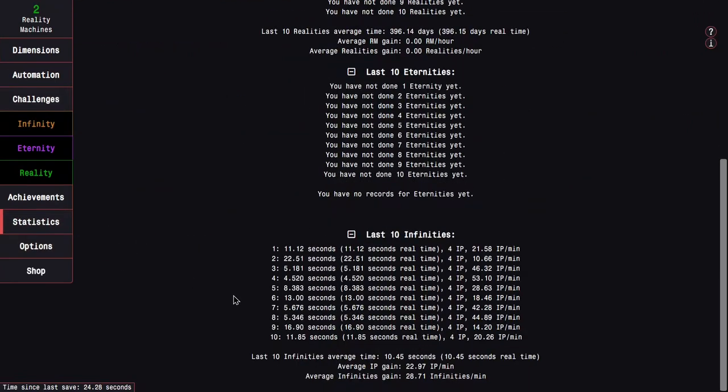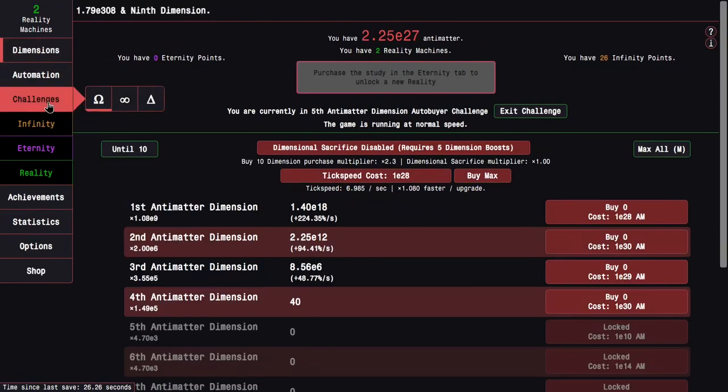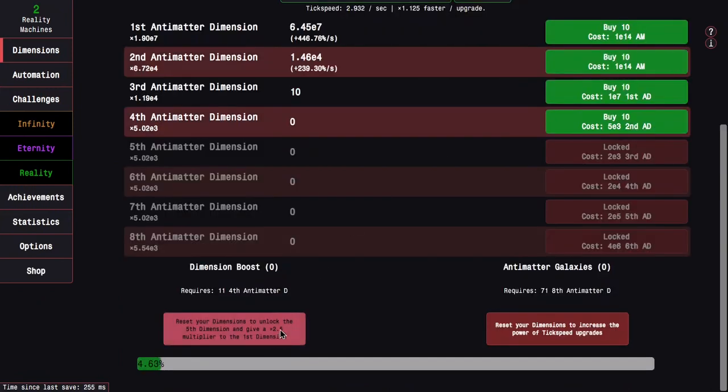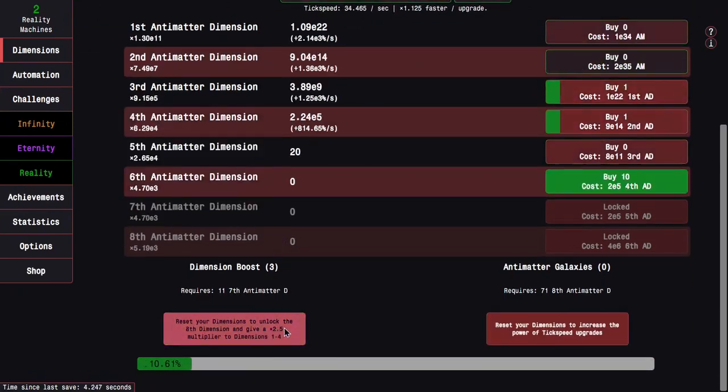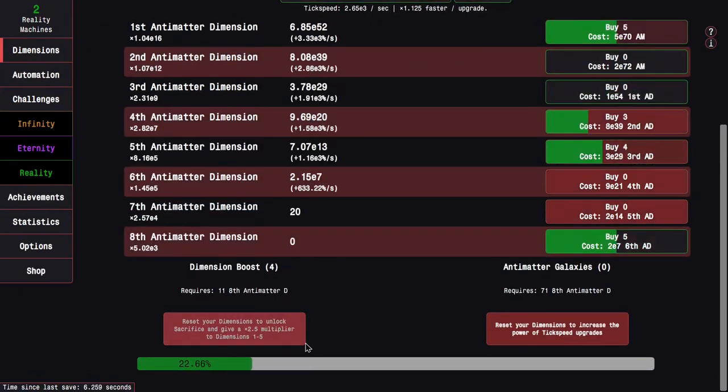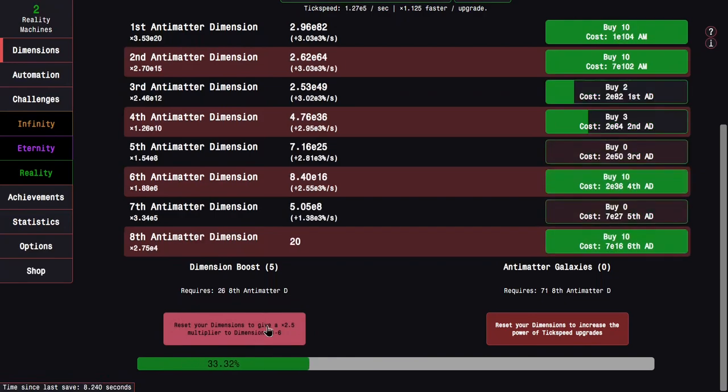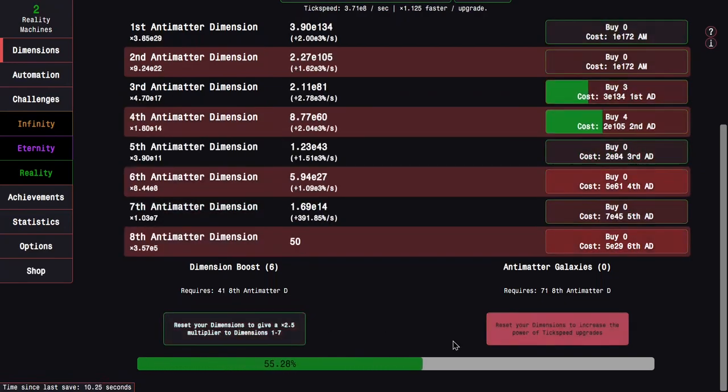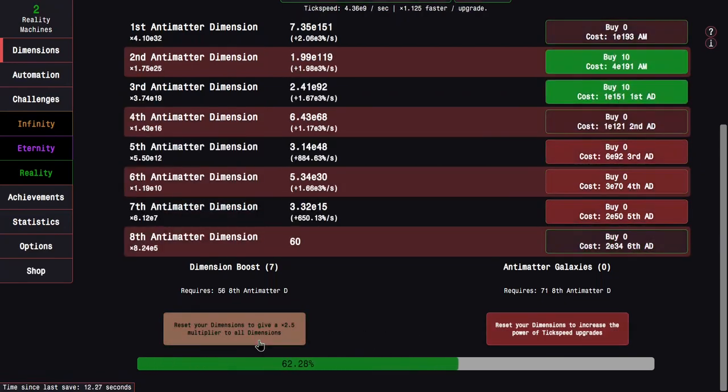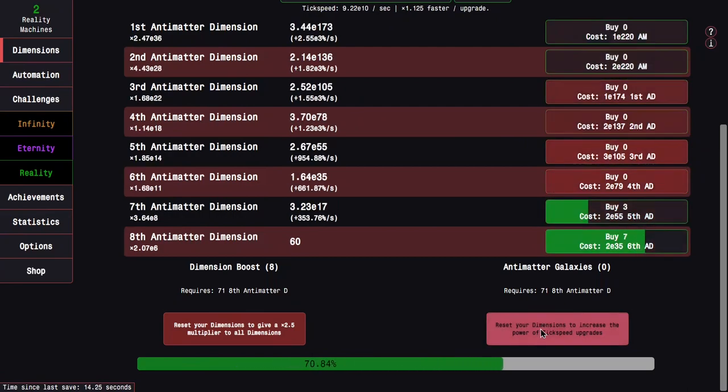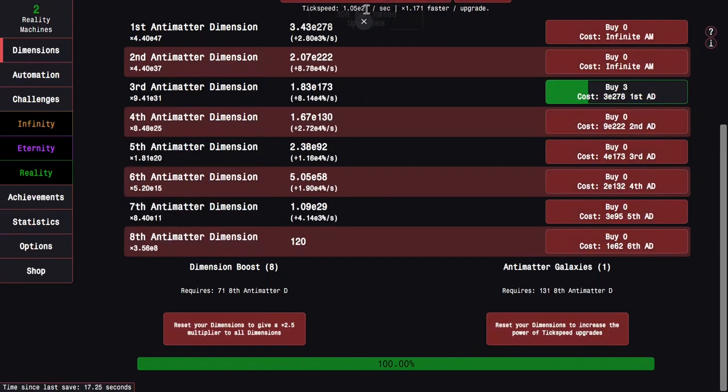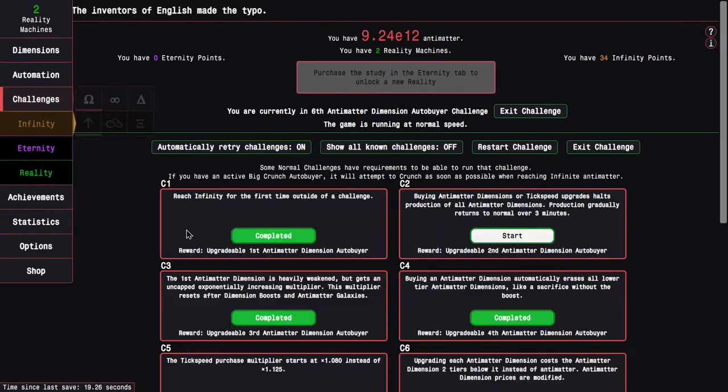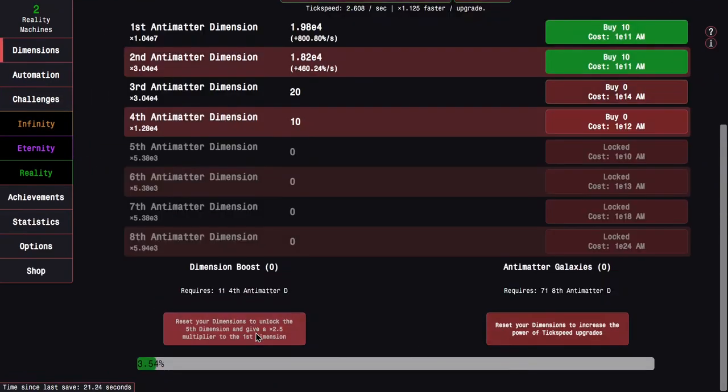Let's see. Challenge 6, maybe challenge 6 is a little bit tricky, but it really isn't that bad. The only one I really need to watch out for is challenge 9 because everything else is just, you can just see how easy this is. There we go. Big crunch. Super easy. Let's do challenge 12 next.